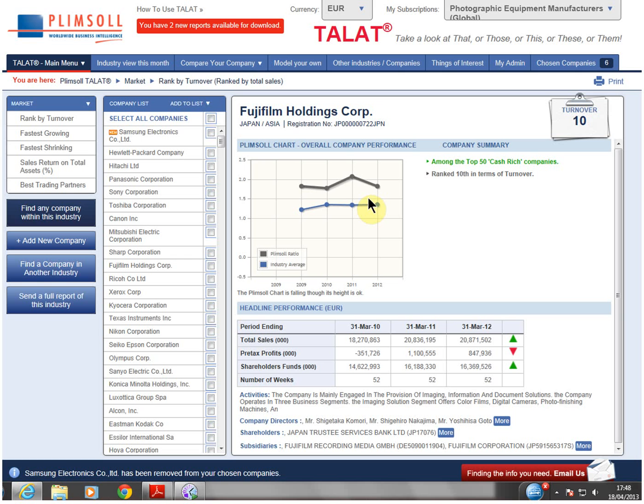So sign up now and empower yourself with a Plimsoll analysis by simply calling or emailing Plimsoll.